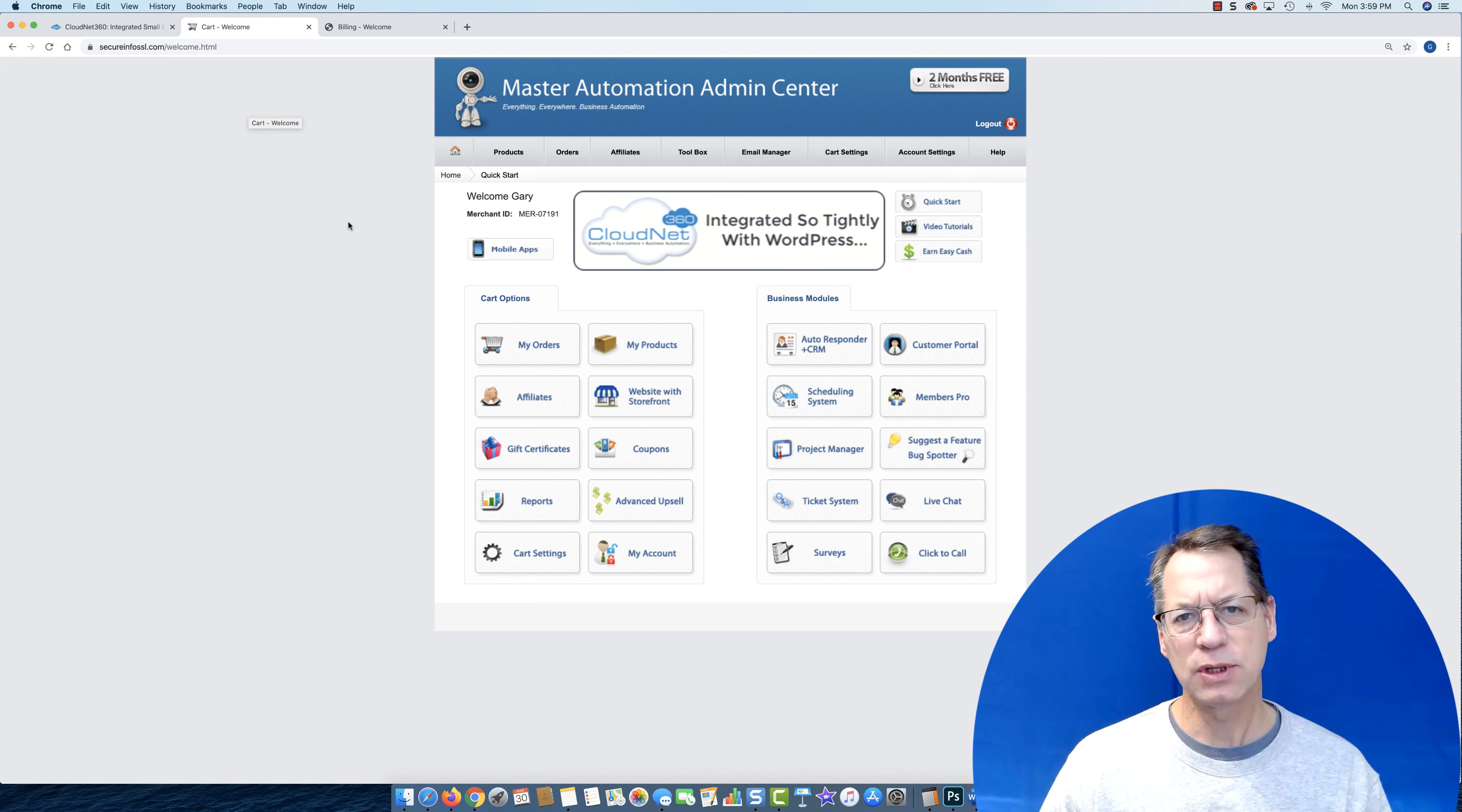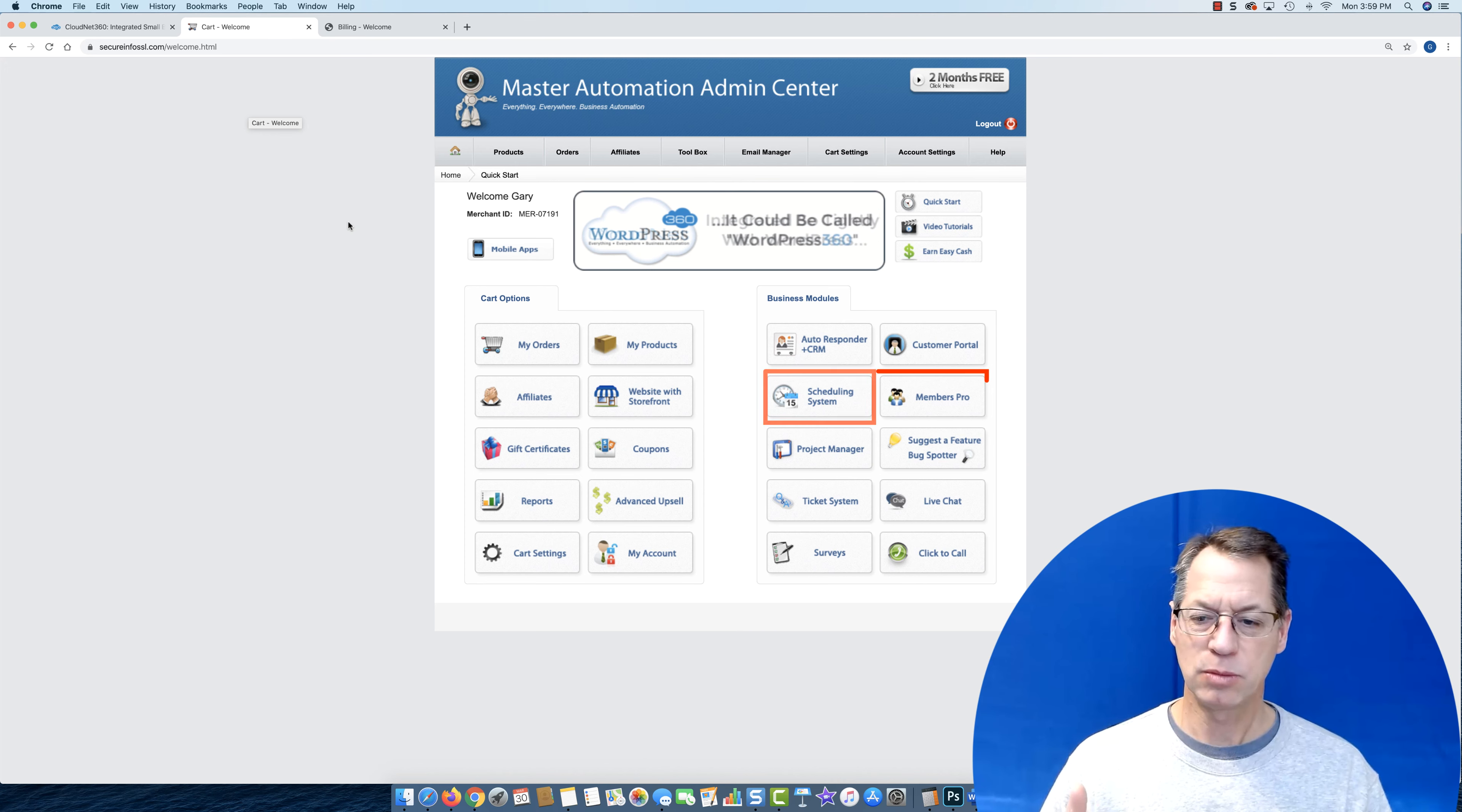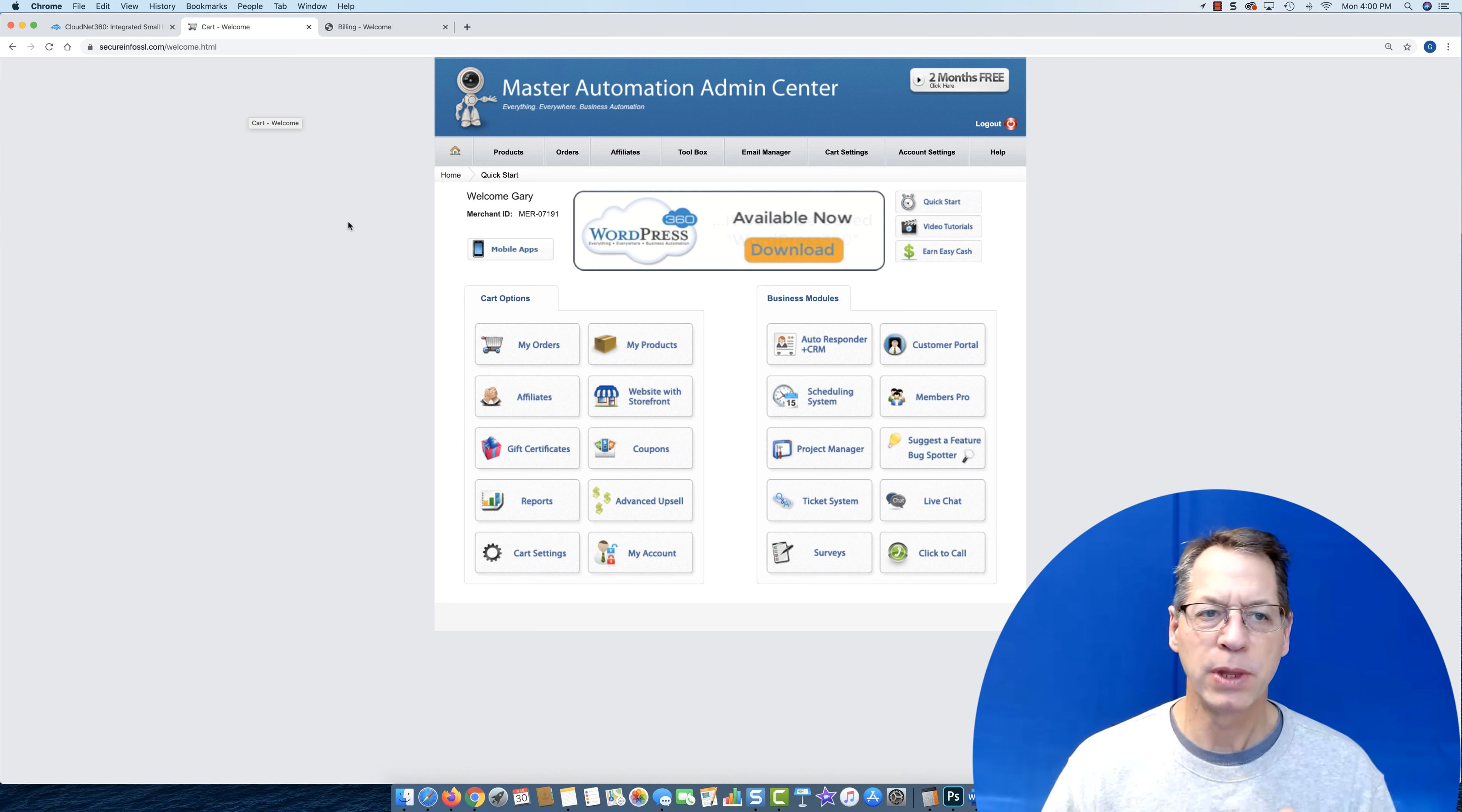If we move over to the other side, you see we have the autoresponders, the CRM, the customer portal, which again has a whole subsystem built into it. The scheduling system, the membership system, our project manager, suggest a feature, bug spotter, ticket system, live chat, surveys, click to call. All this stuff's already in our system. It's already in our CloudNet 360 system.